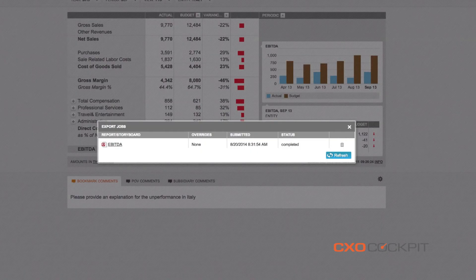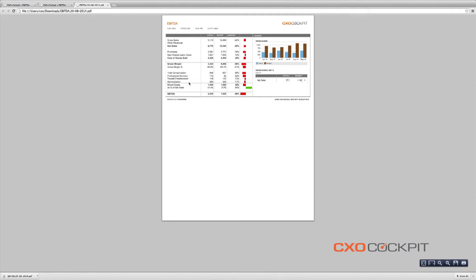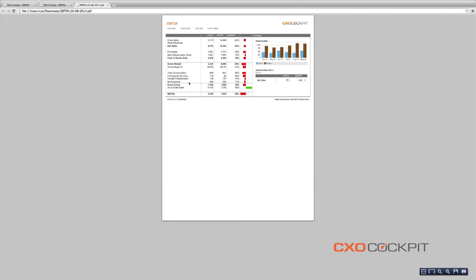Generic BI tool reporting is generally Excel-focused and based on static data. CXO cockpit makes financial reporting dynamic and actionable.